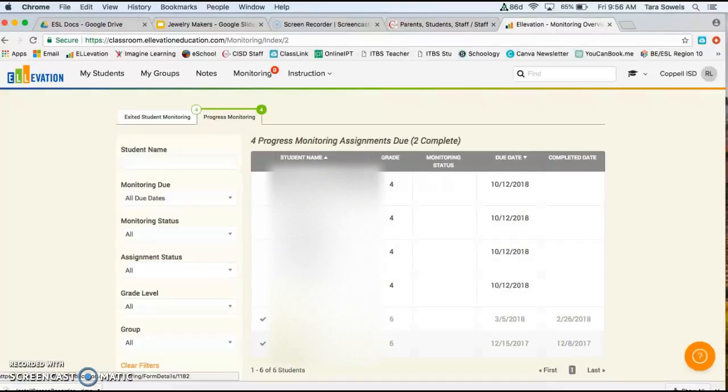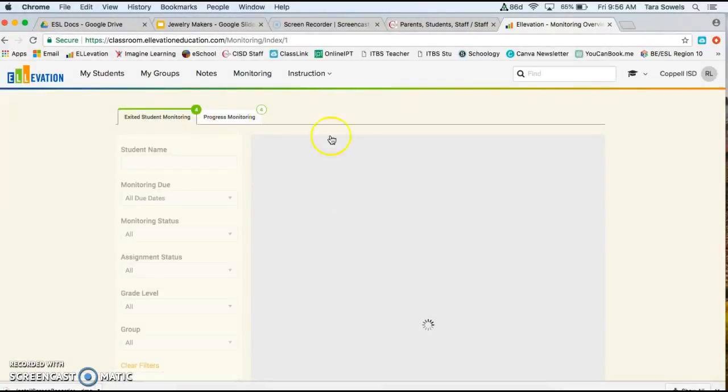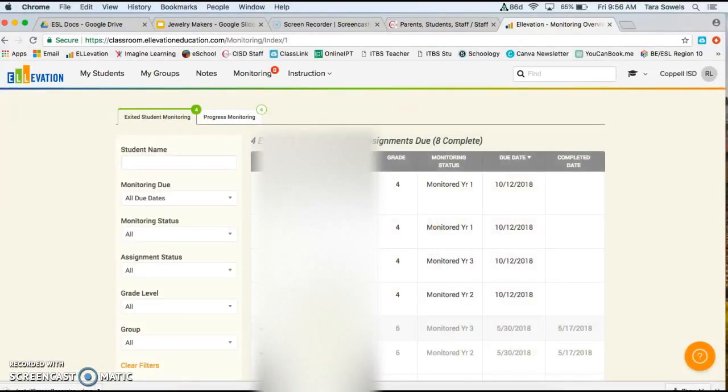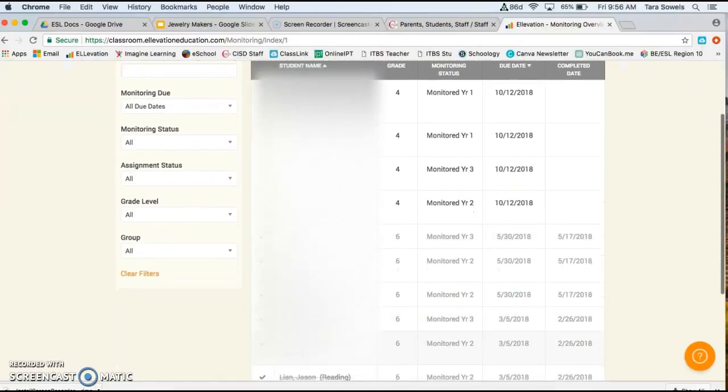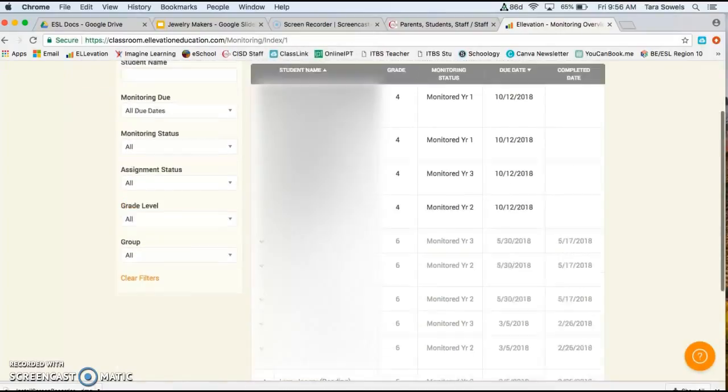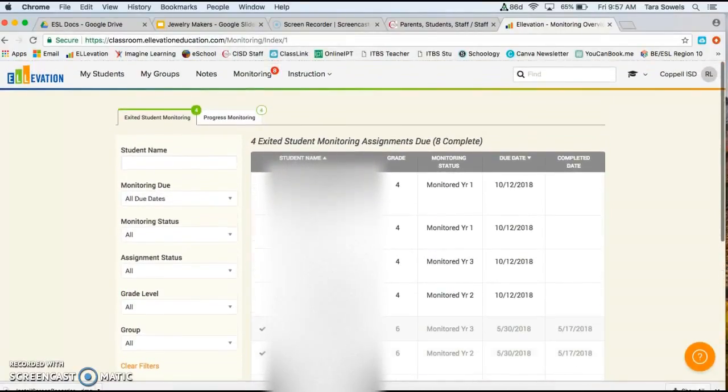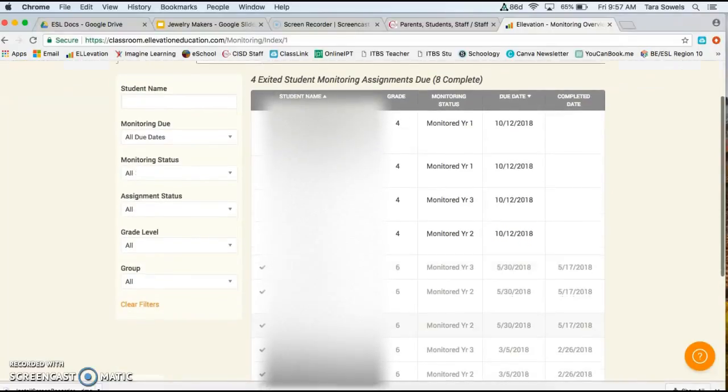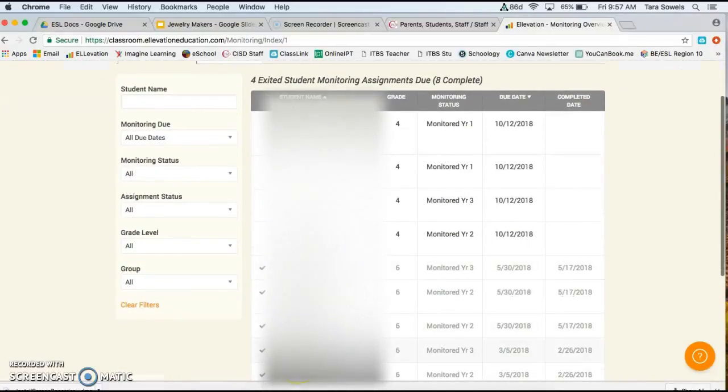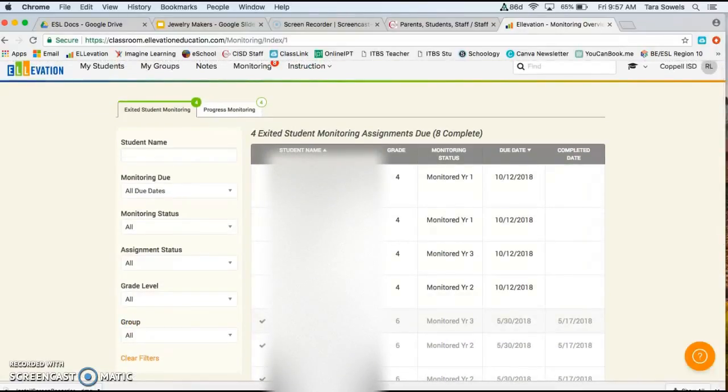Now you may see some names down here that are crossed out, but those are not to be worried about. Those were just forms that you as a teacher filled out in previous years. And we're working with the Elevation team to get these names taken off of there, but right now they're showing up. But don't worry about the names that are crossed out.